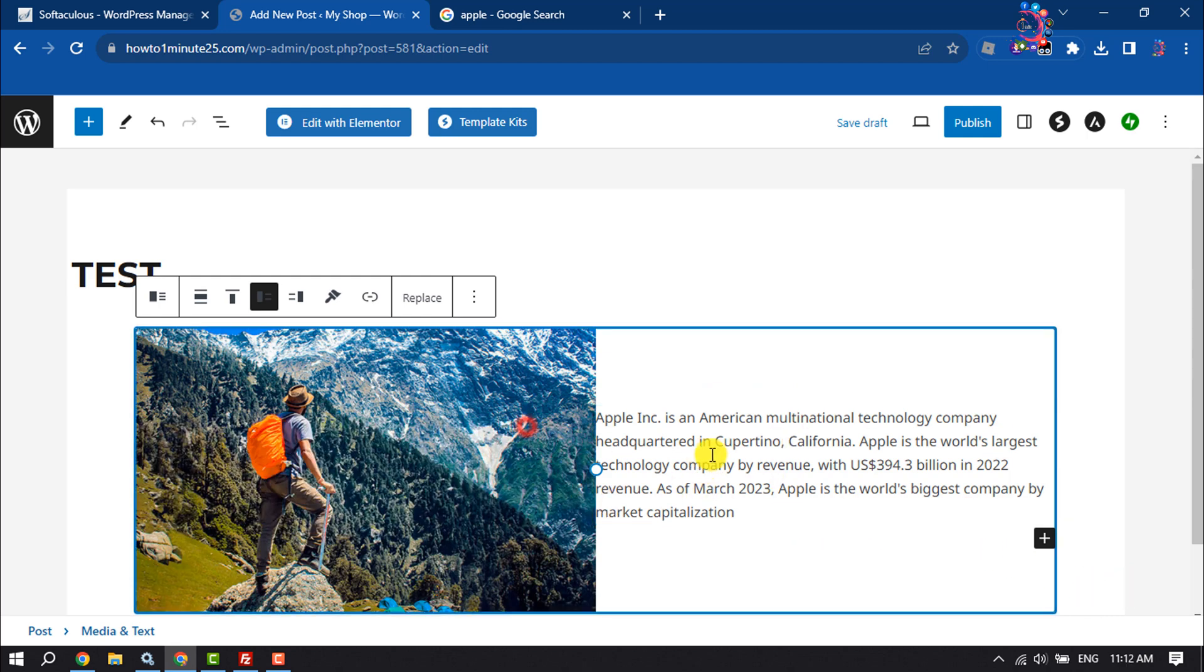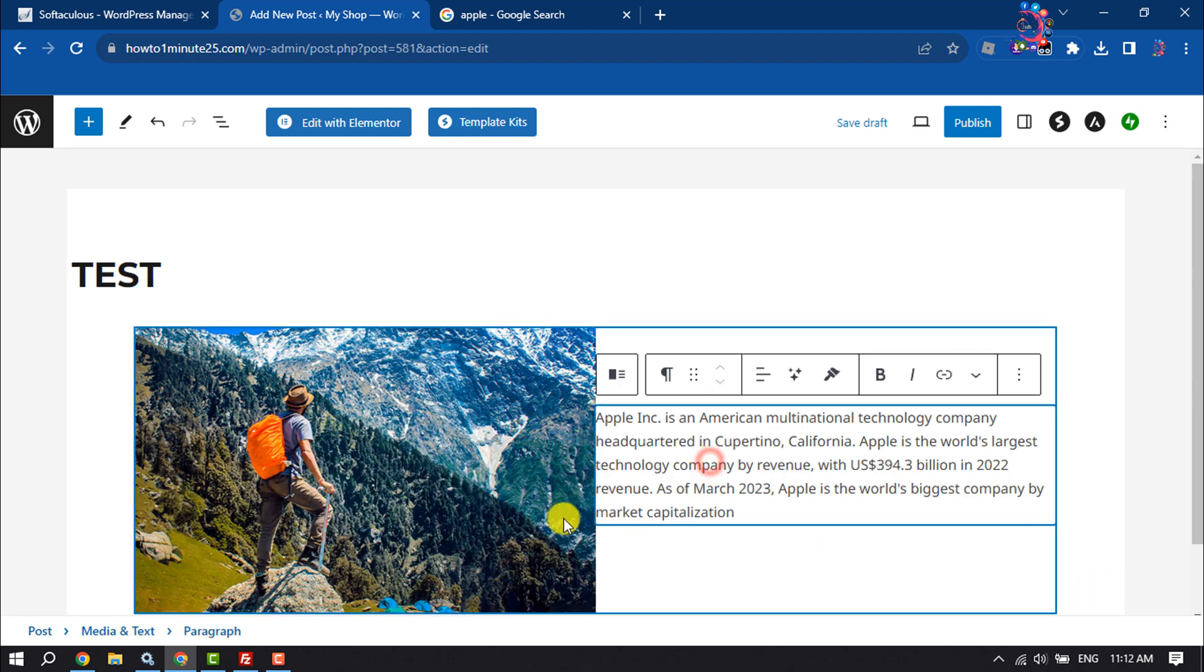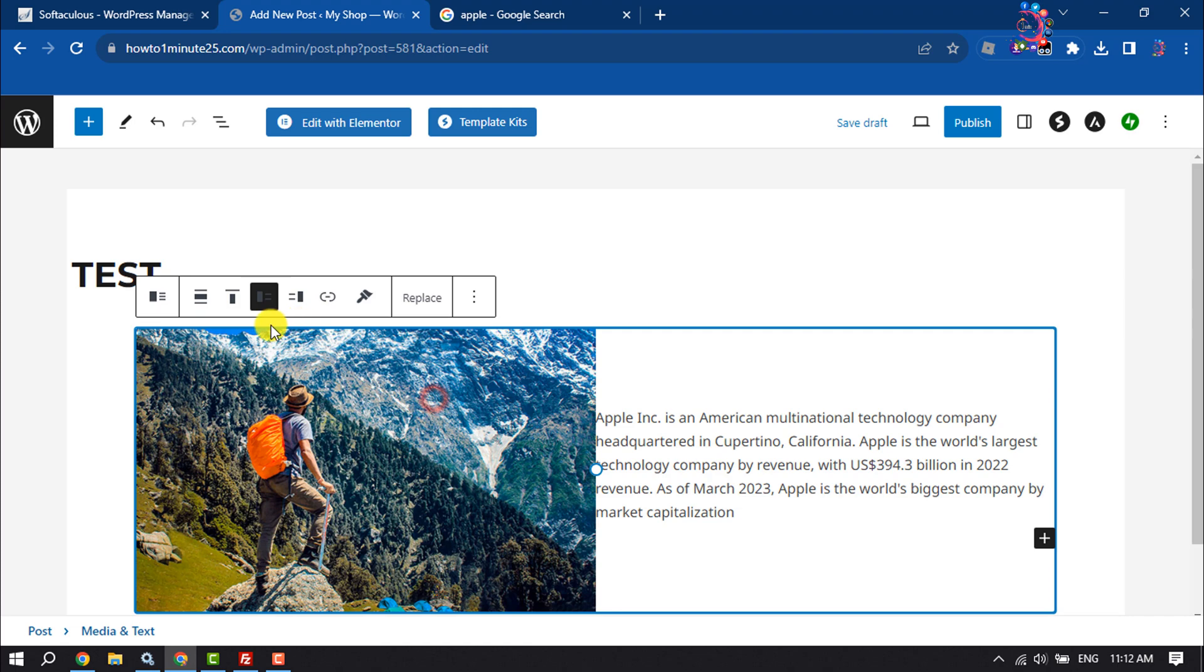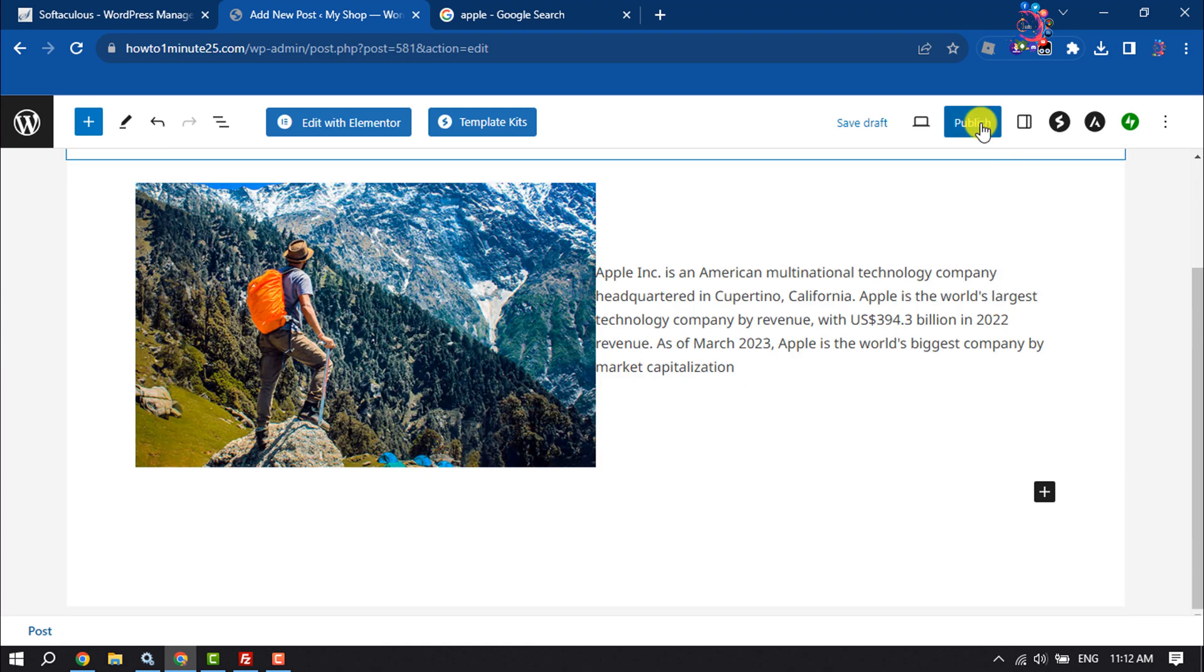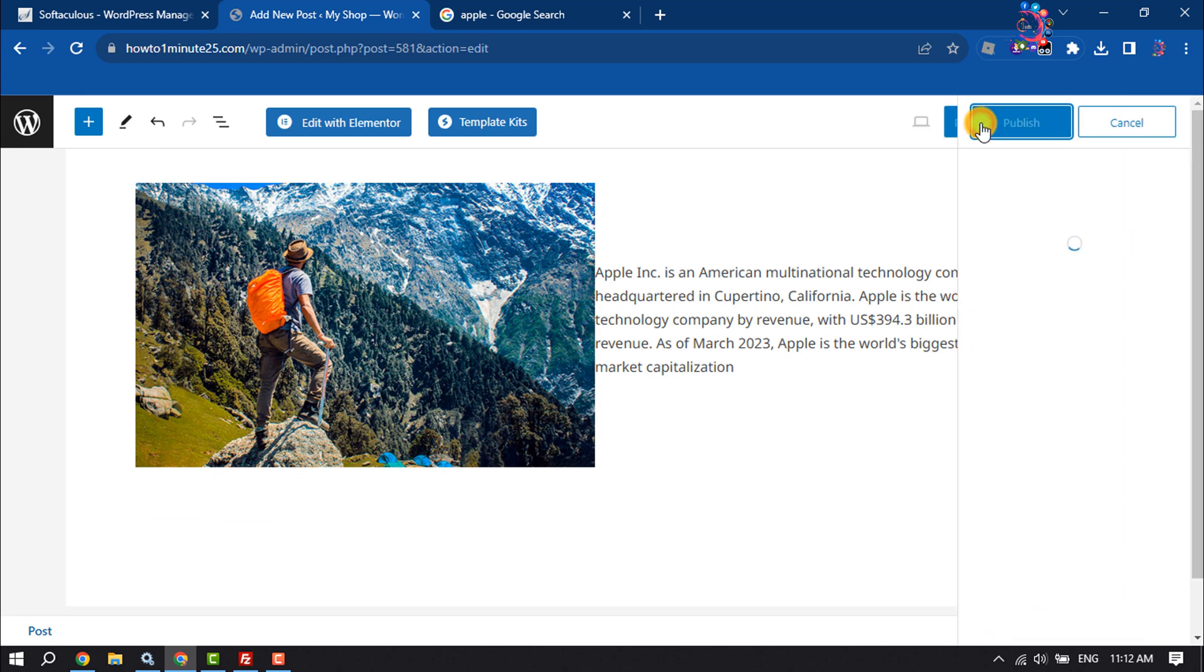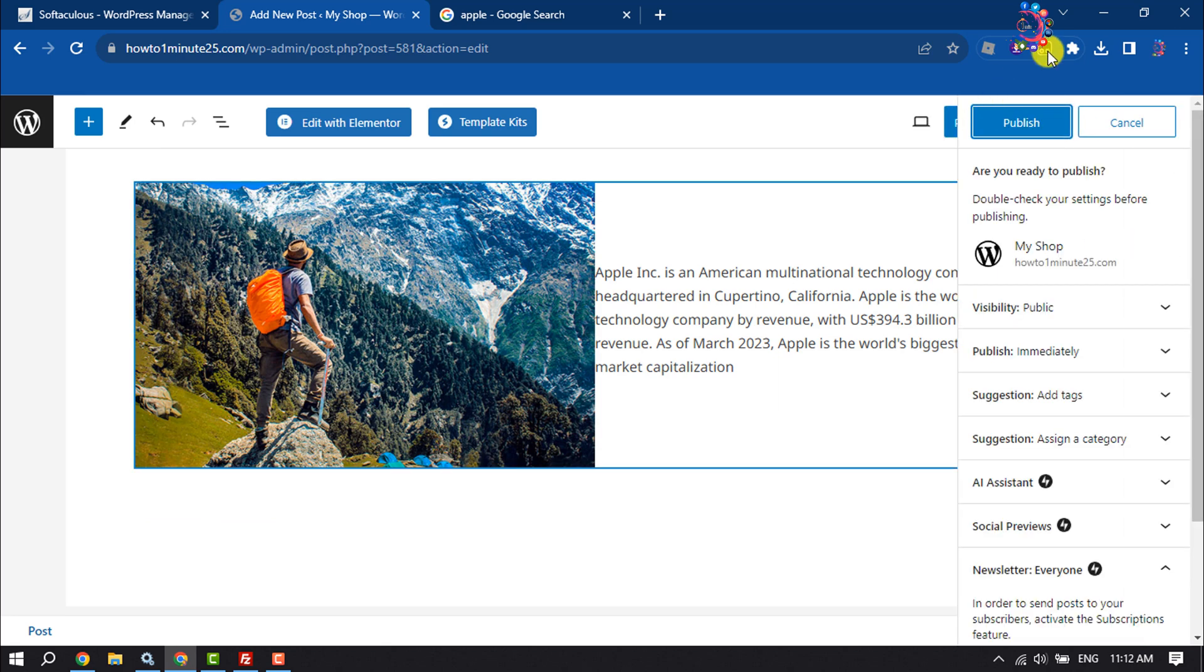Then you can change the photo and text position by clicking on this icon. Then all you have to do is click on Publish.